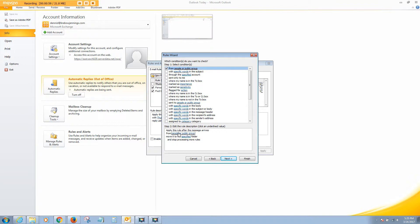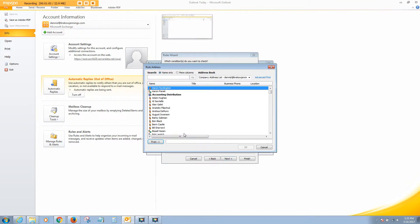So what we'll do is down here in this area, we'll click on this and we'll type in the email address that we want. I'll just use mine: Consulting at Lapjus.com.